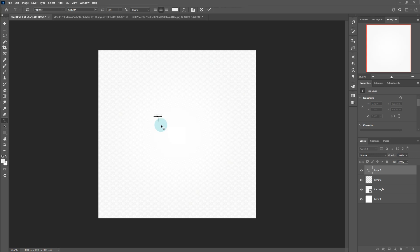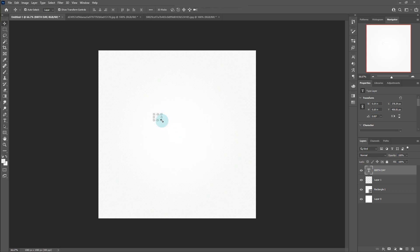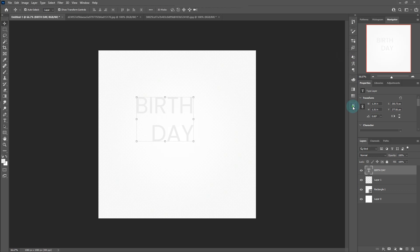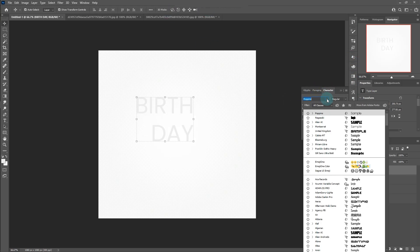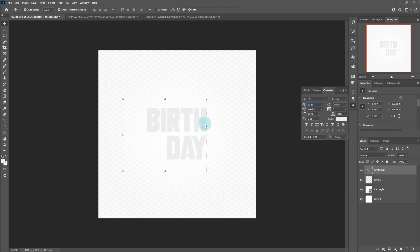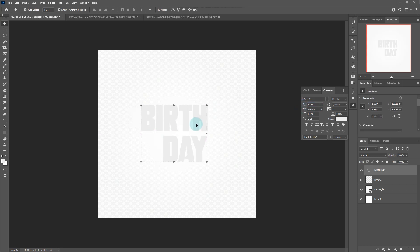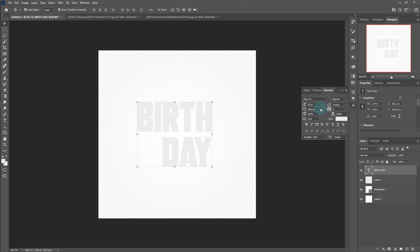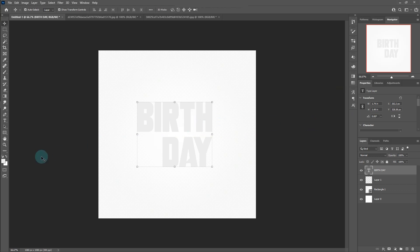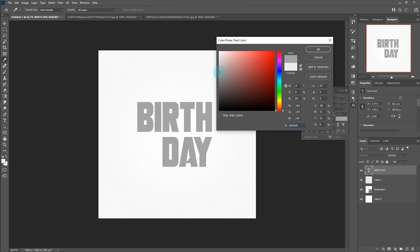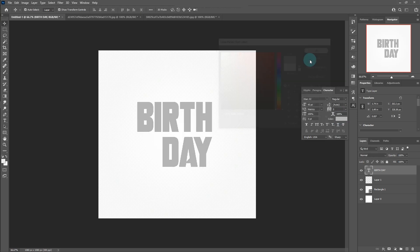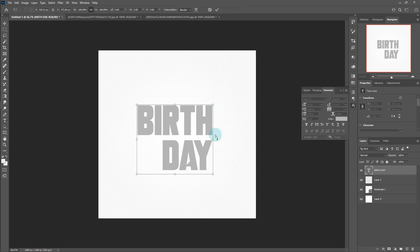Type out text. Right-click and skew the text slightly.